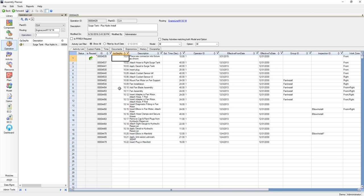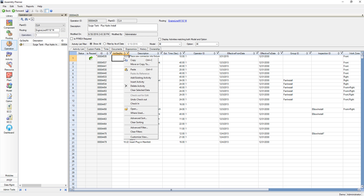Within Assembly Planner, users have the ability to customize the views of the spreadsheet controls. They can do things like control which columns are visible, the order of the columns, and the width of each column.